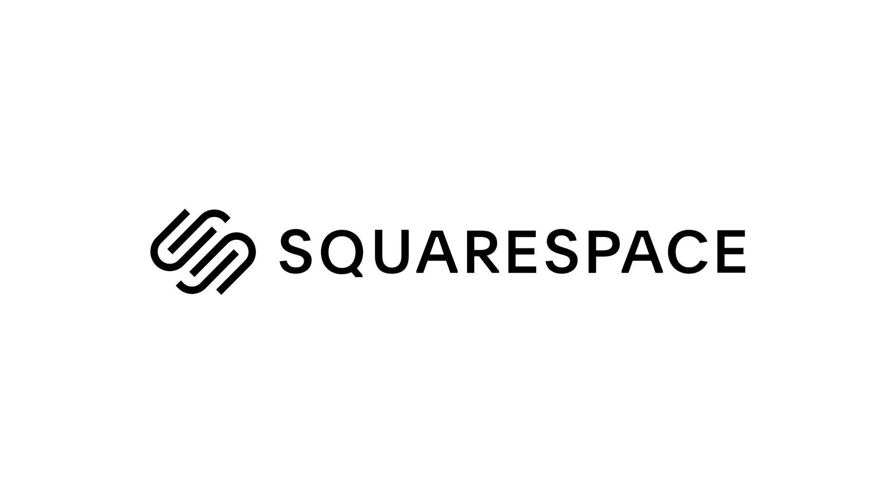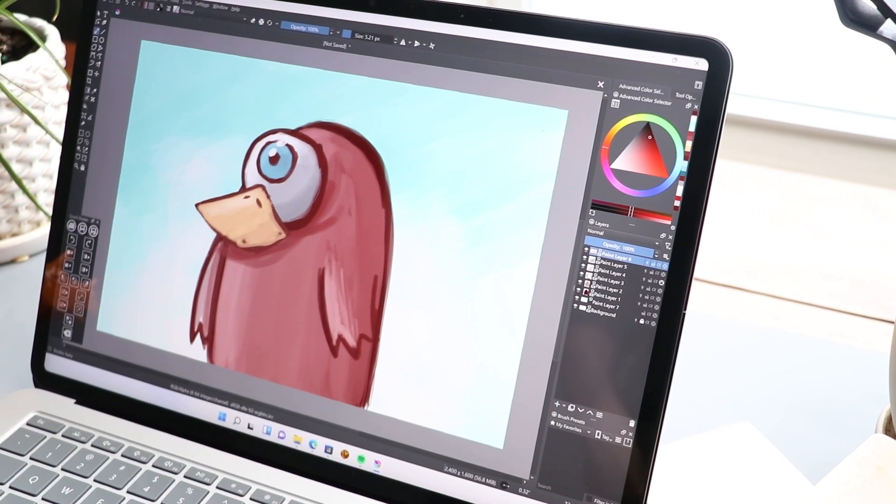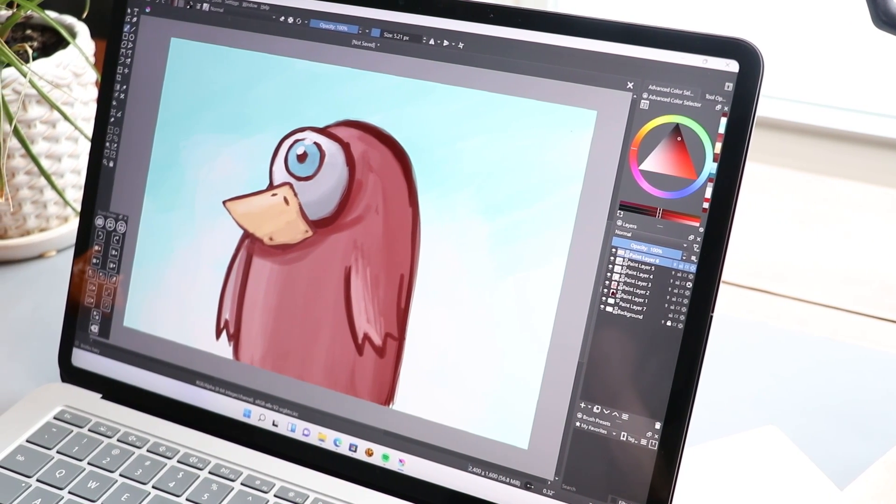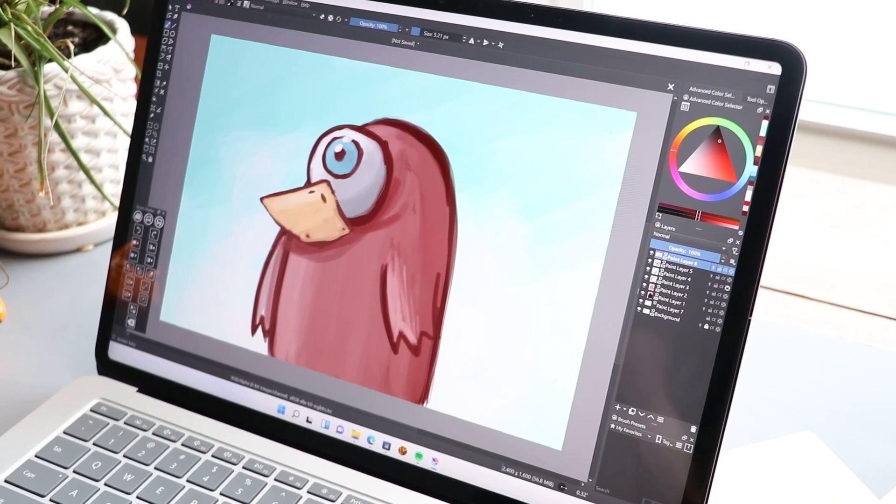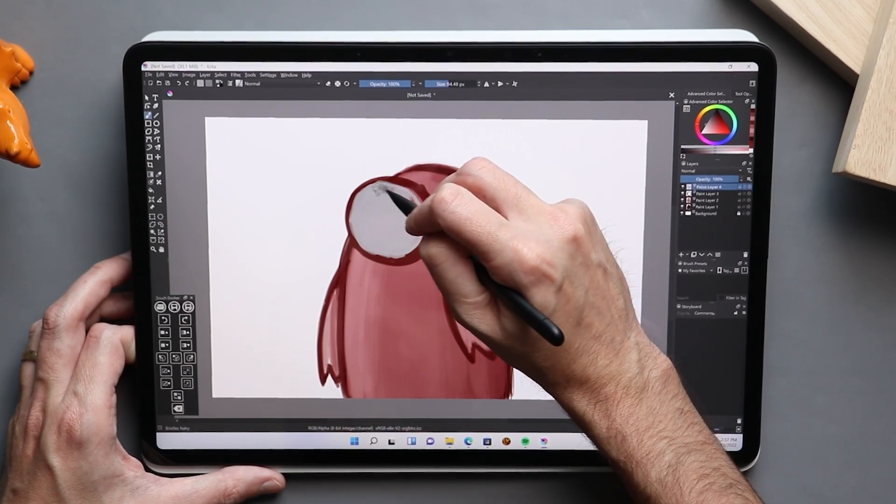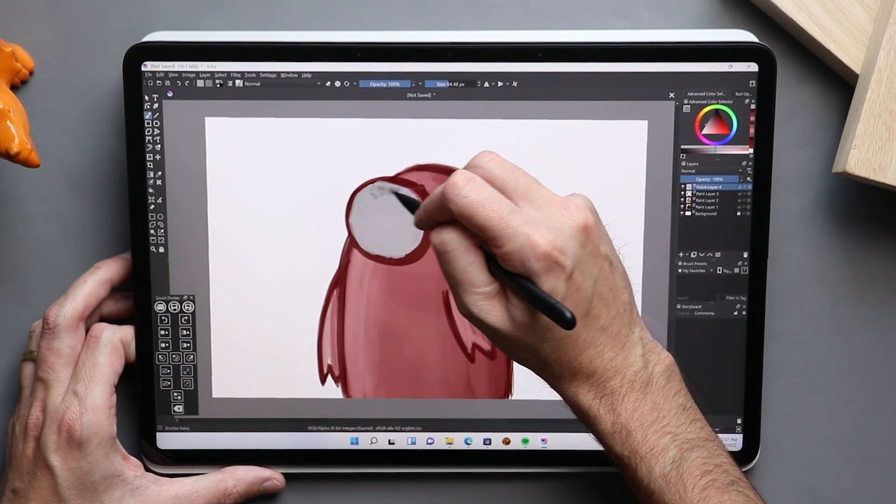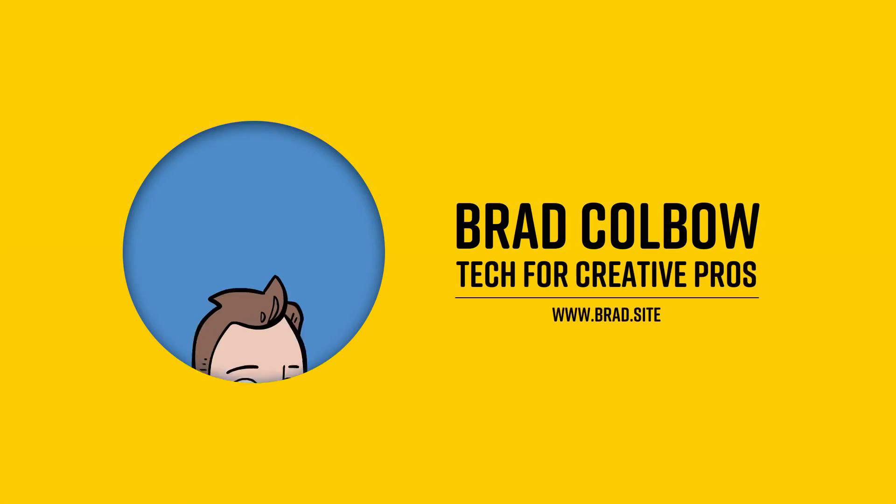This video is sponsored by Squarespace. On December 23rd, Krita dropped a big old Christmas gift down our chimneys with the release of Krita 5.0. This has been years in the making, so let's check it out and see what's new.